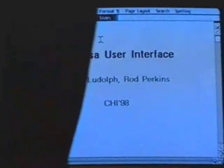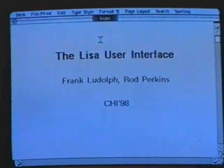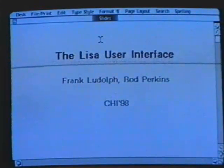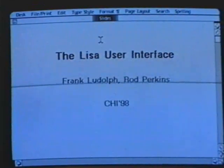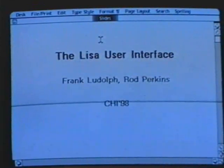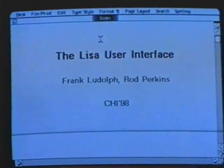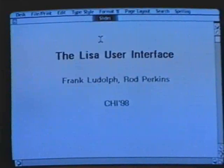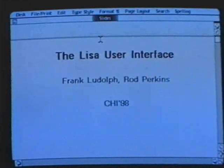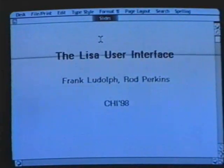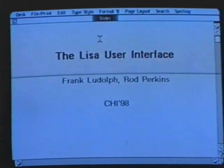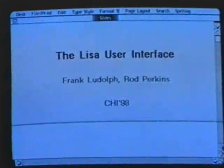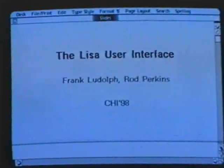We have Frank Ludolph and Rod Perkins here, who were both on the LISA design team. They both have literally decades of user interface experience. Frank Ludolph worked on Taligent and is now at Sun. Rod Perkins was at Apple and ATG, worked on Spyder and 3DO and is now at Interval. And it looks like we're ready to see LISA.